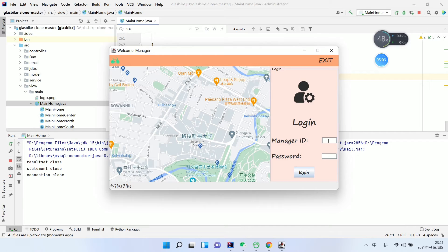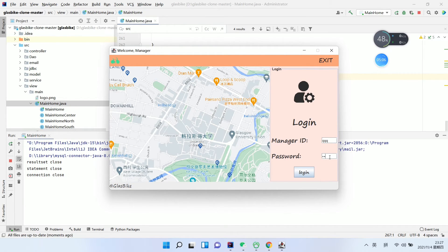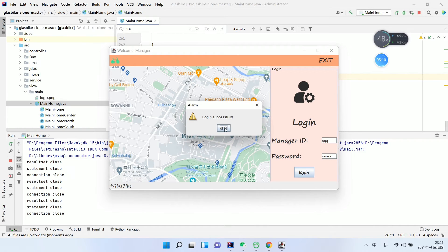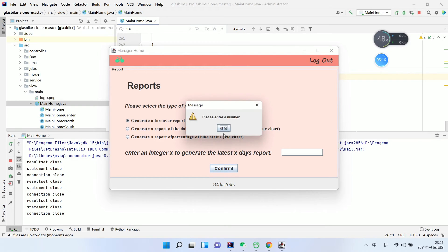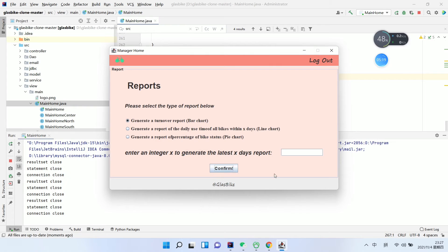We enter the manager ID and password, then click Login — login successfully. There are different functions available: turnover report, bar chart, and more.